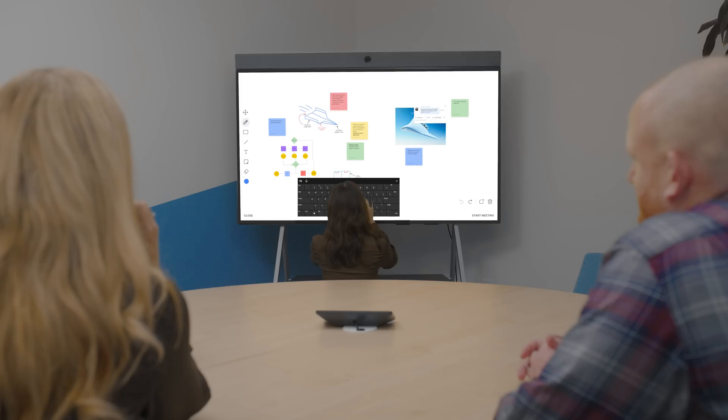Collaborate together in a Zoom Rooms for Touch. Add sticky notes, images, and annotations where needed.